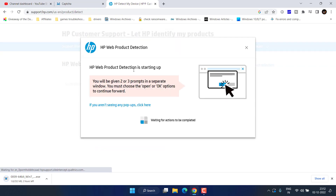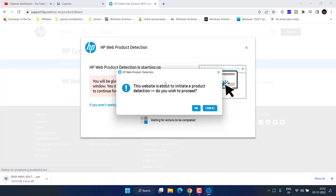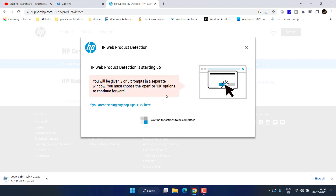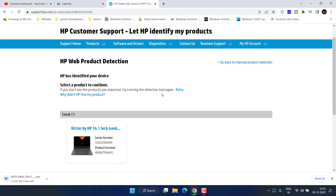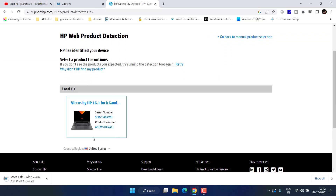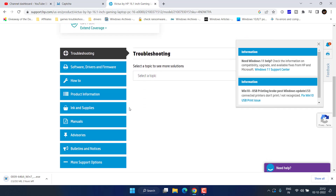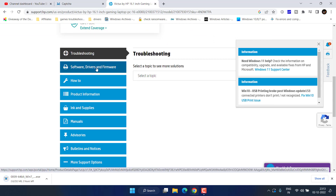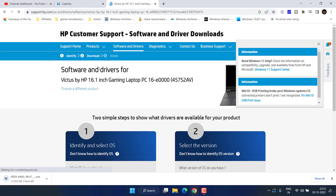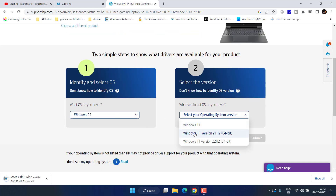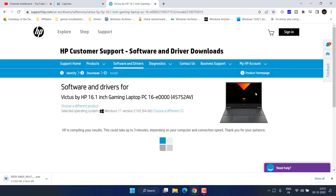Click on the first link to open the official website — it will start to auto-detect your system. Proceed with the on-screen instructions. Once your system is detected, click on it, then choose Software, Driver and Firmware, select your operating system and its version, and hit Submit.